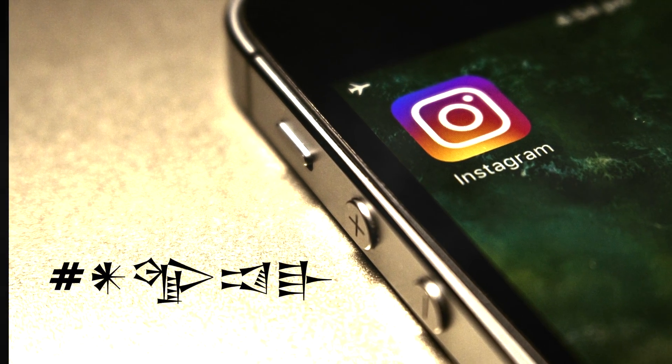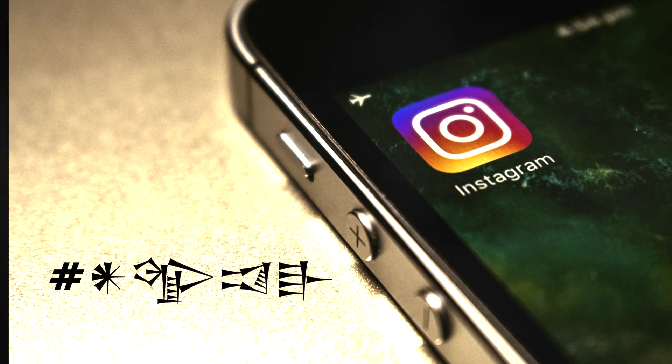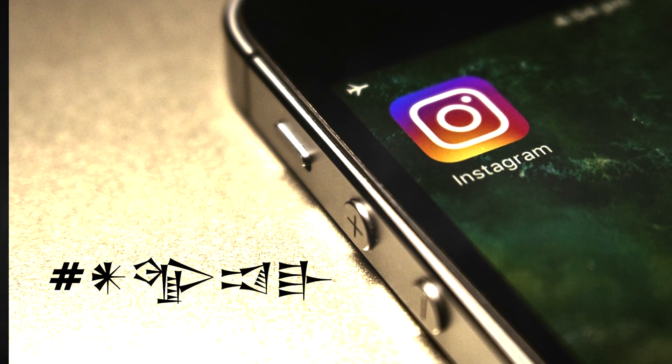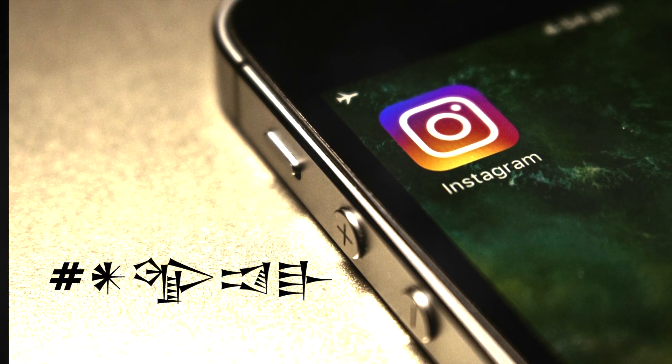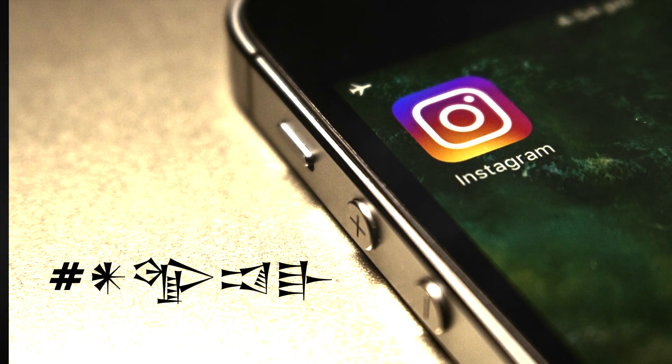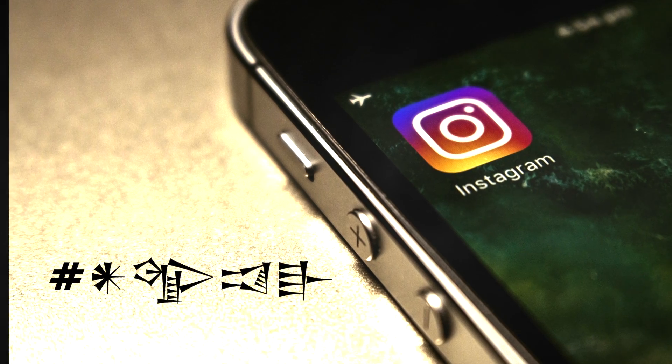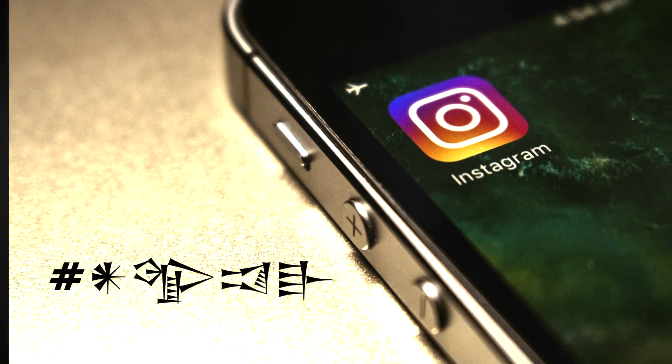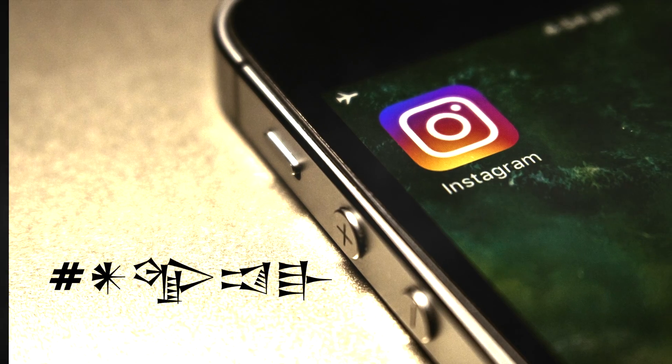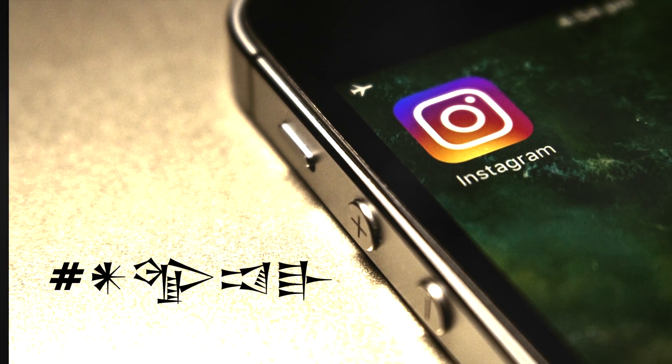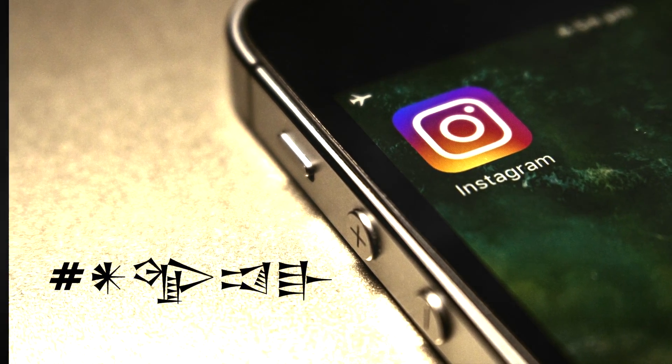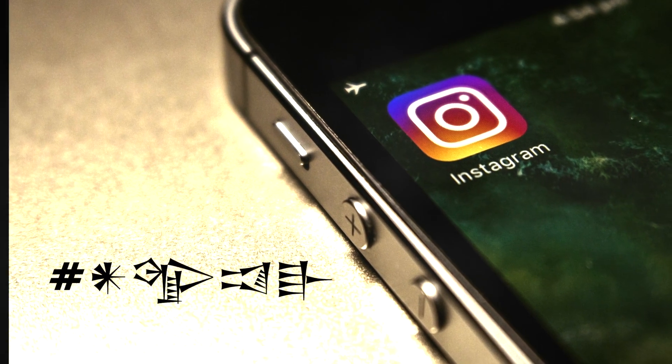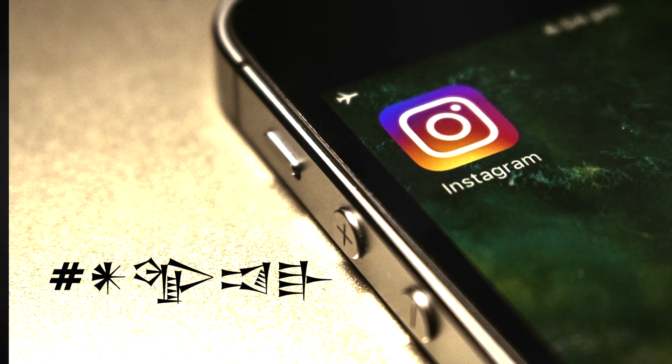It all started with an Instagram post. I have a personal Instagram which I keep private, but recently made a second Instagram account dedicated to a channel I run on YouTube. I make crime-related videos on the channel, and so I decided to create a public Instagram page for the same.